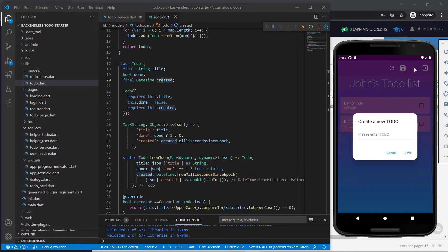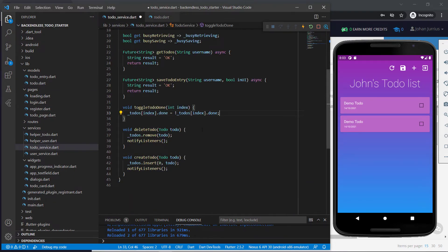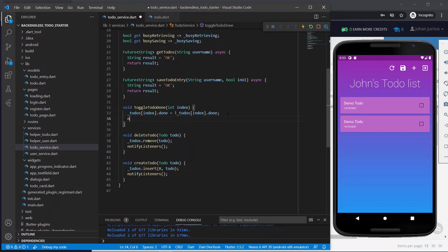A to-do has a title, a done boolean, and a date and time it was created. When we create a new to-do we just need the title — done is automatically set to false and the date-time comes from the system. When we toggle, done could already have been toggled before, so for the to-do at the given index we change done to not its previous value: if it was false it becomes true, and not true becomes false. We call notifyListeners to update the UI.